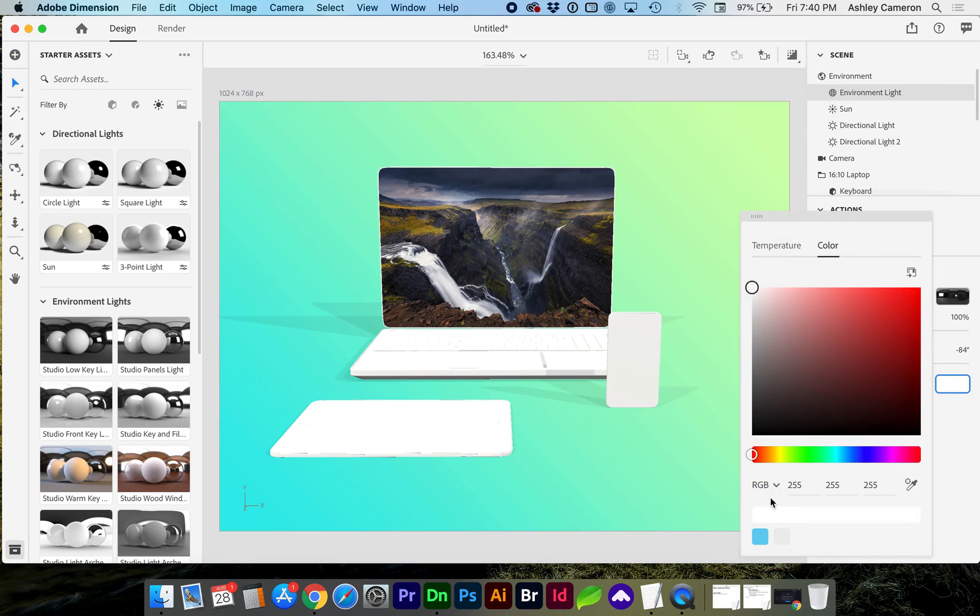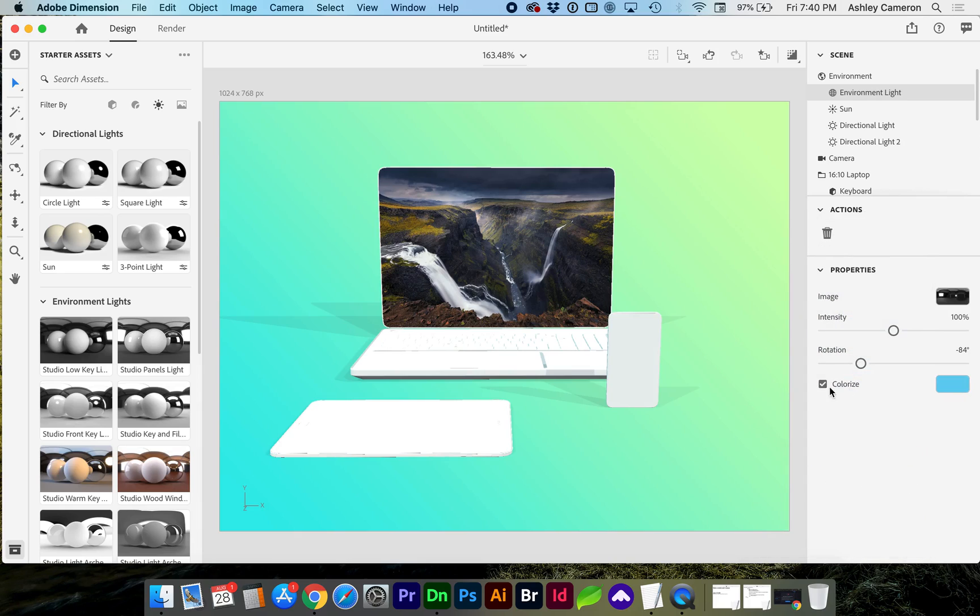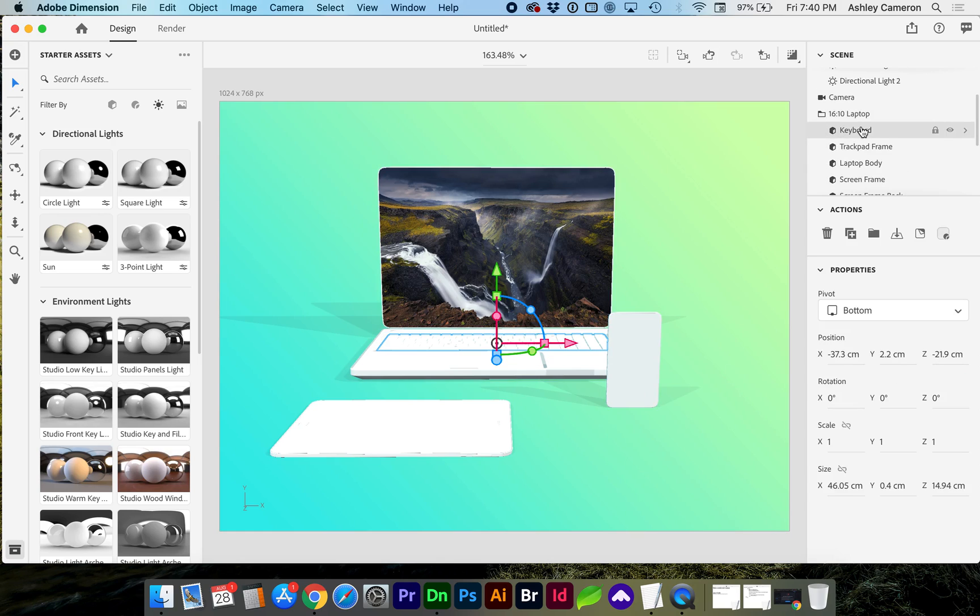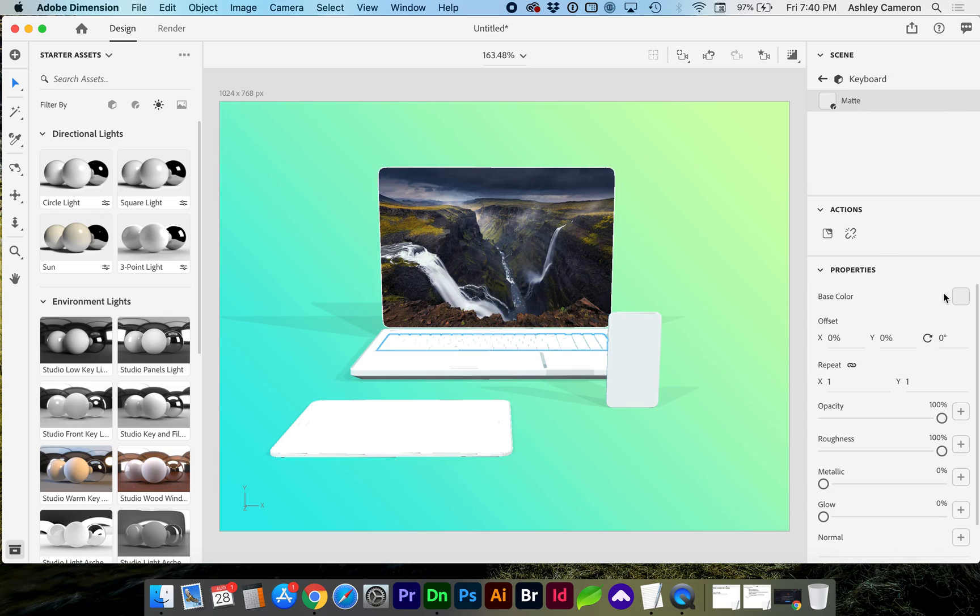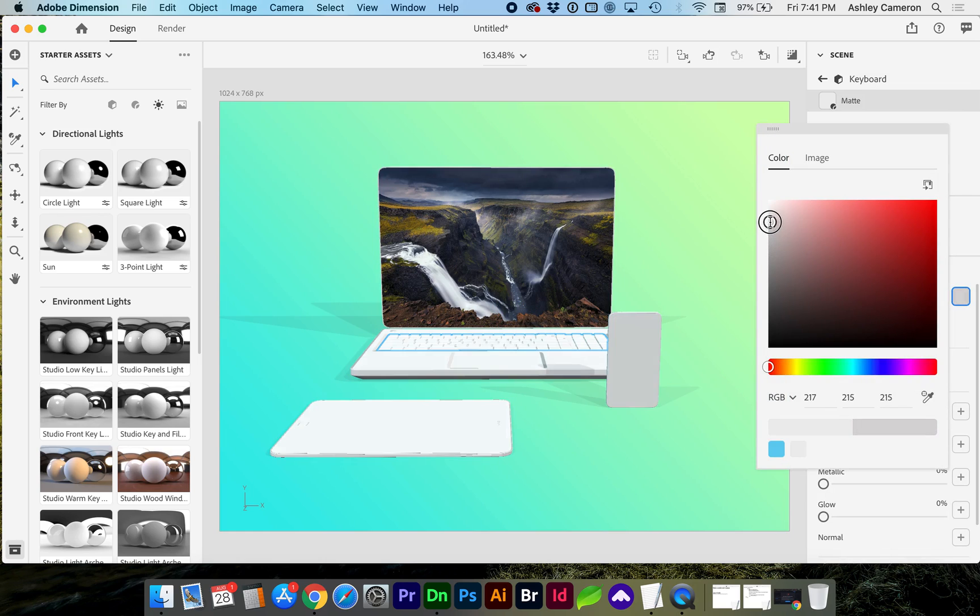If you were to choose a plastic, for the plastic, I would suggest for a clay look to increase the roughness to at least 70%.